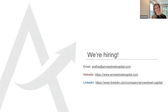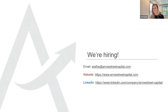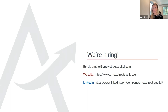That concludes my talk for today. If this work is interesting or anyone has questions, feel free to reach out to me directly. My email address, as well as the website and LinkedIn profile for Arrow Street, are provided.